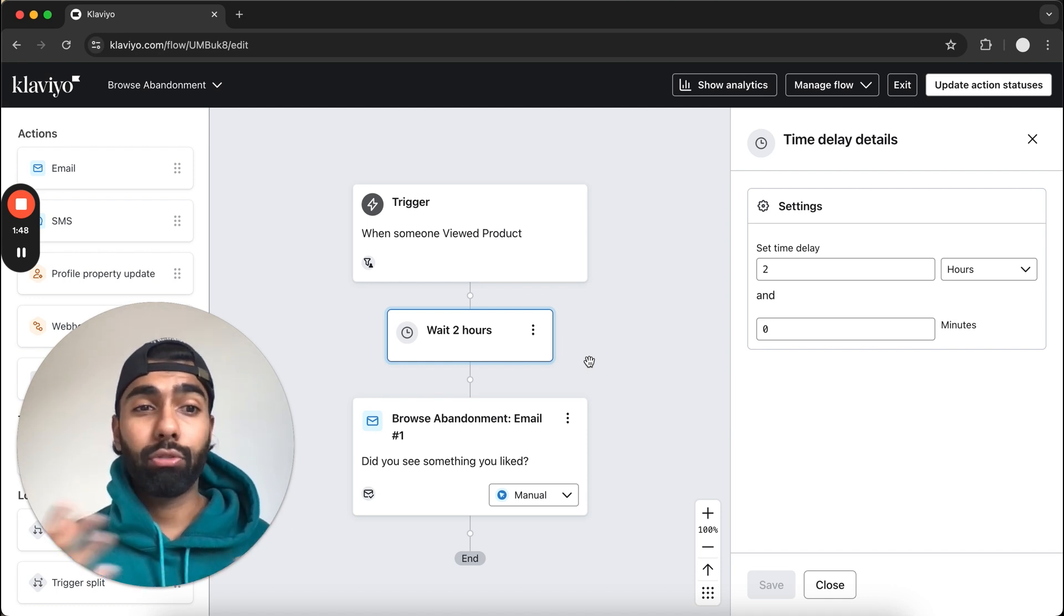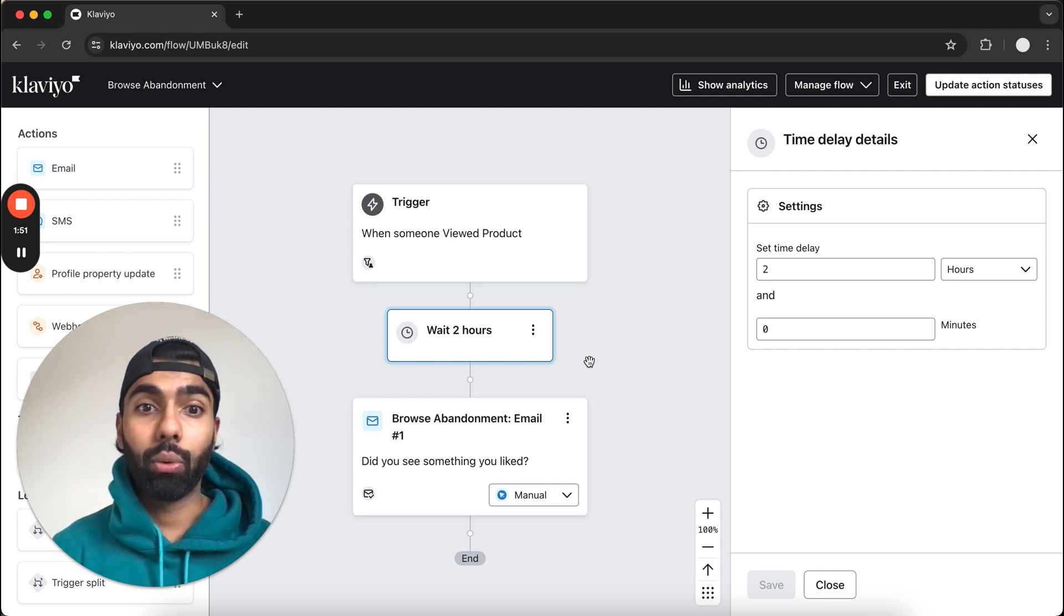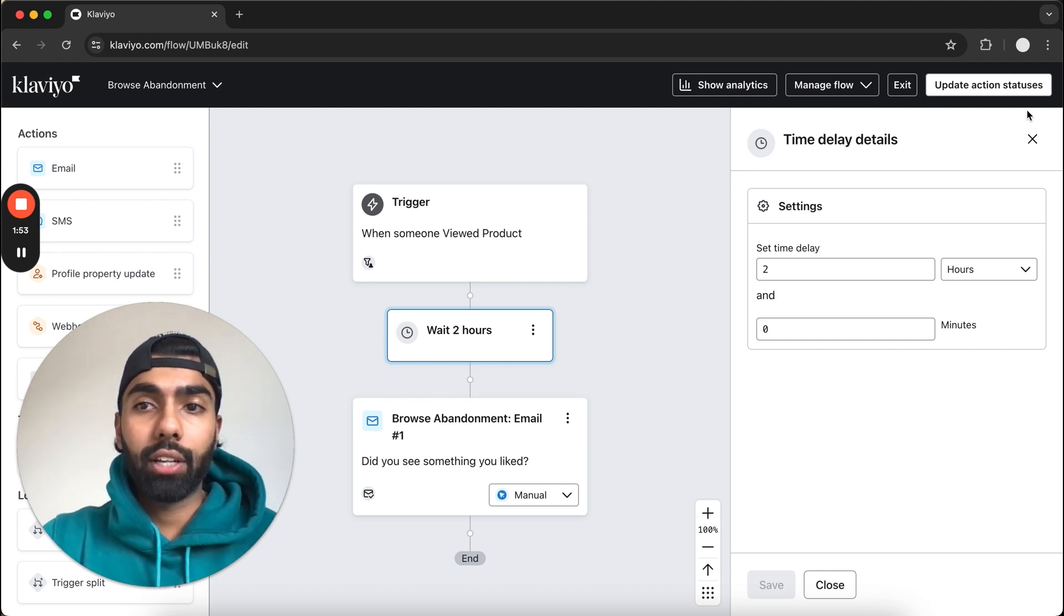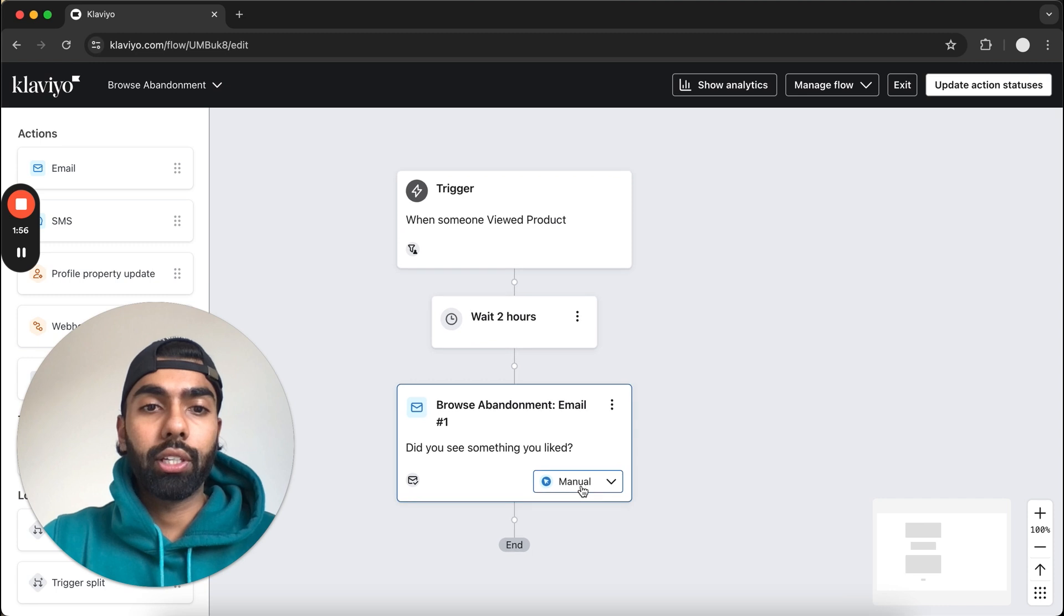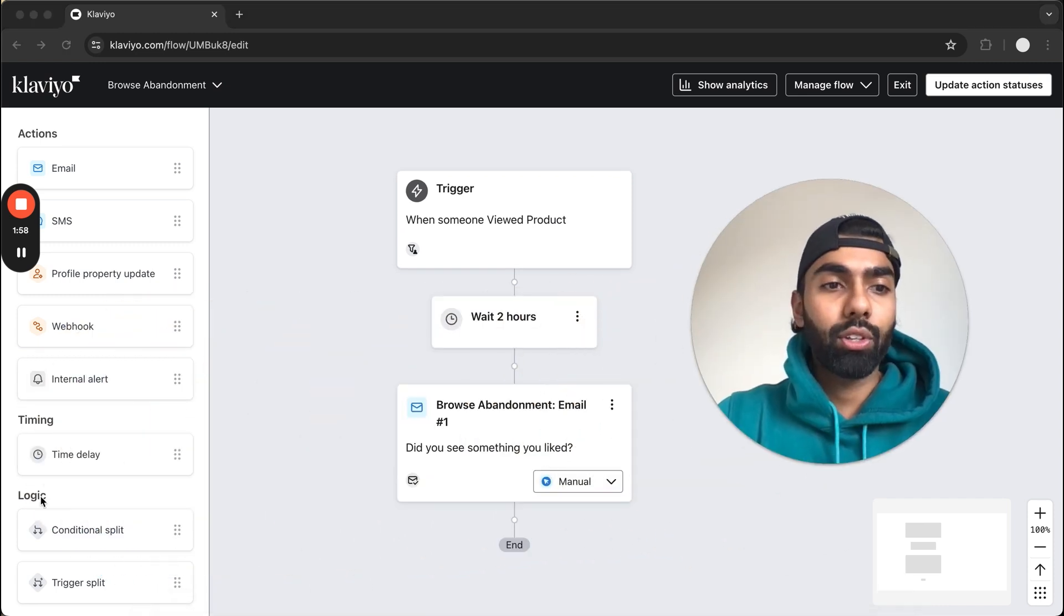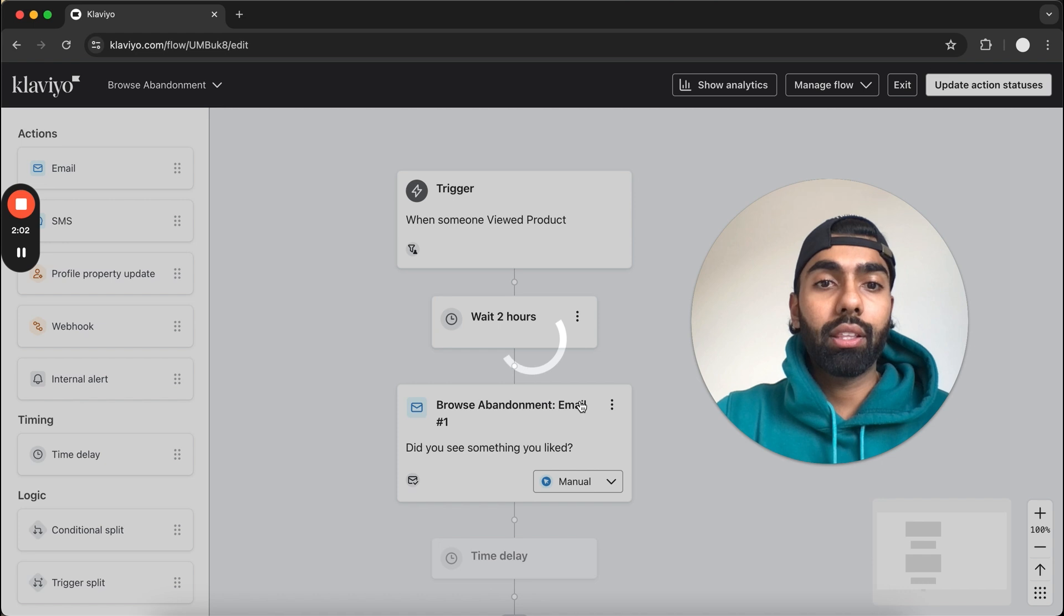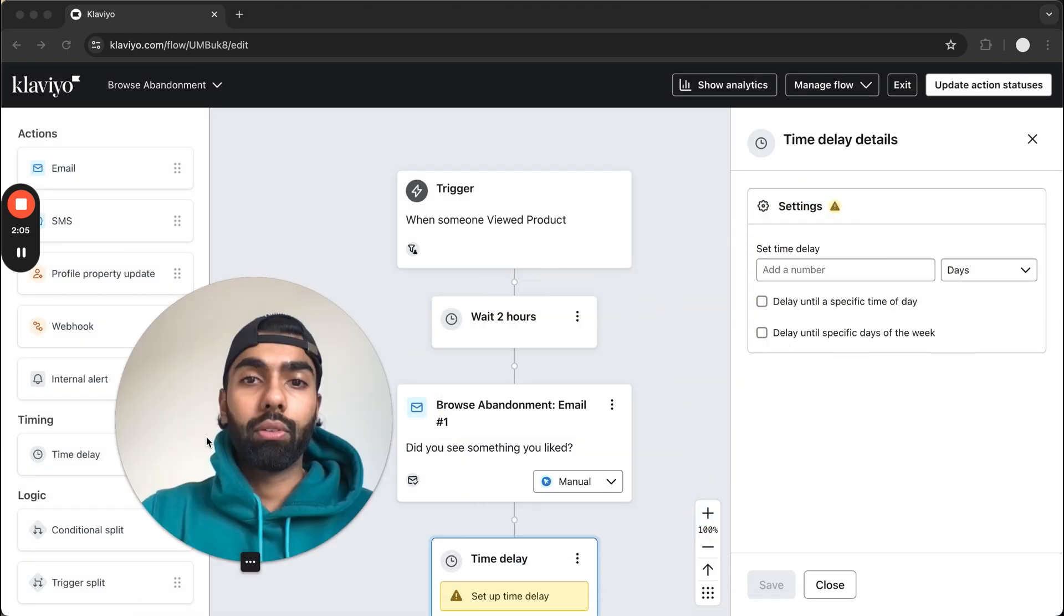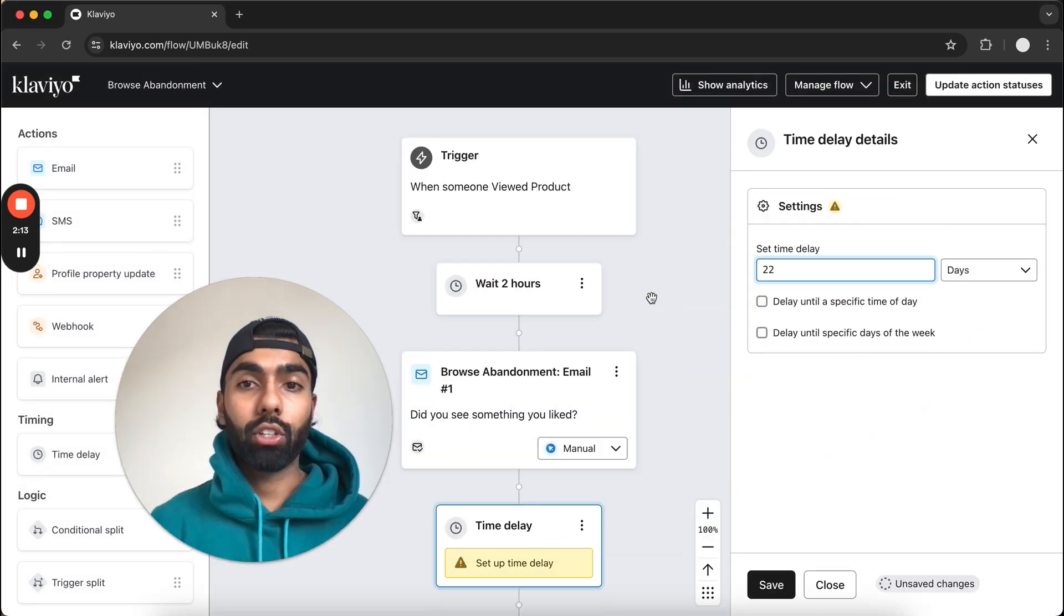Again, I mentioned two to four hours is usually a sweet spot, so I recommend just testing it and seeing what works best for you. Then we get to adding our second email. What we'll do is add a time delay below email number one, and this time delay should be 22 hours for this flow.